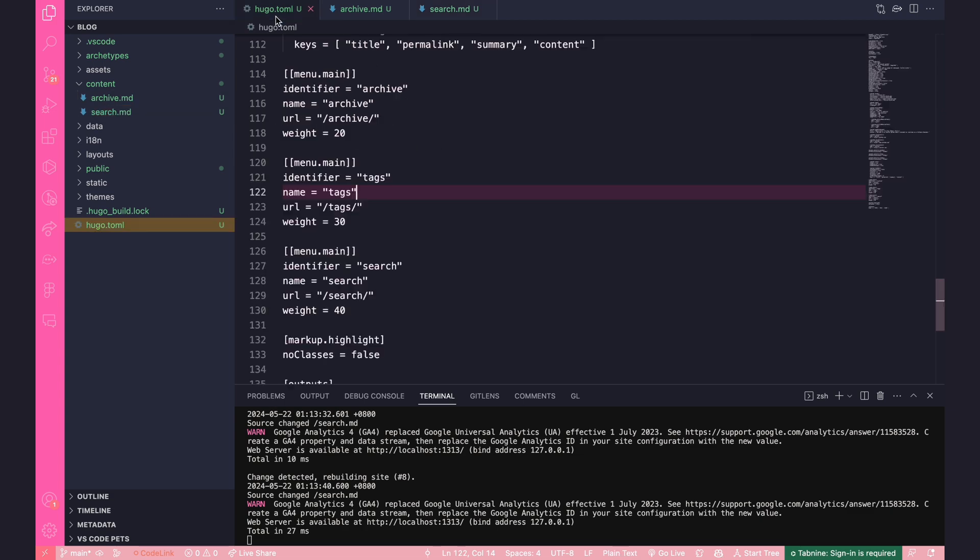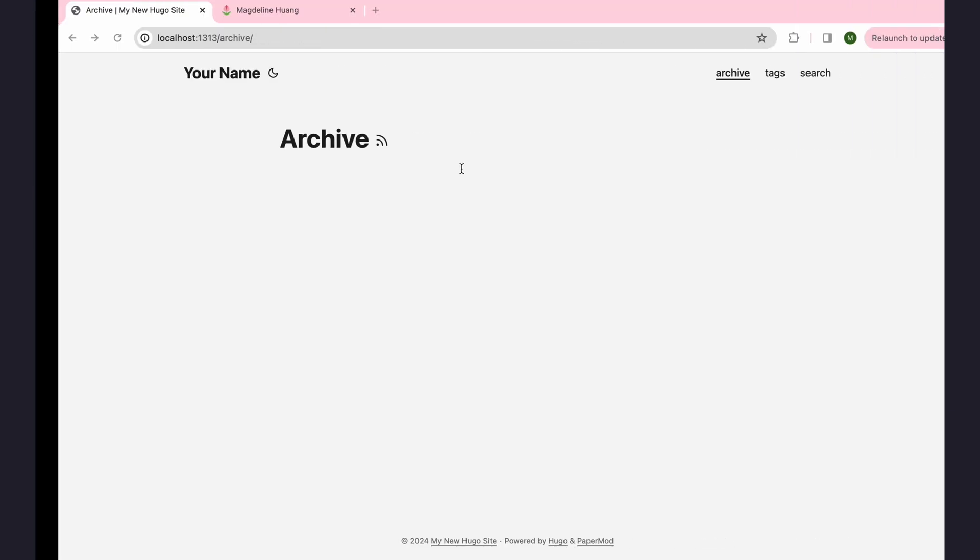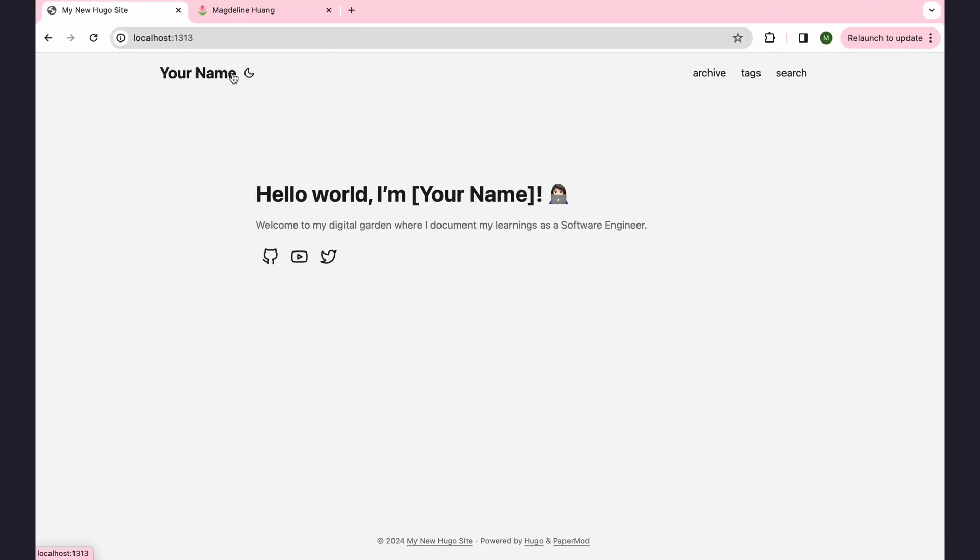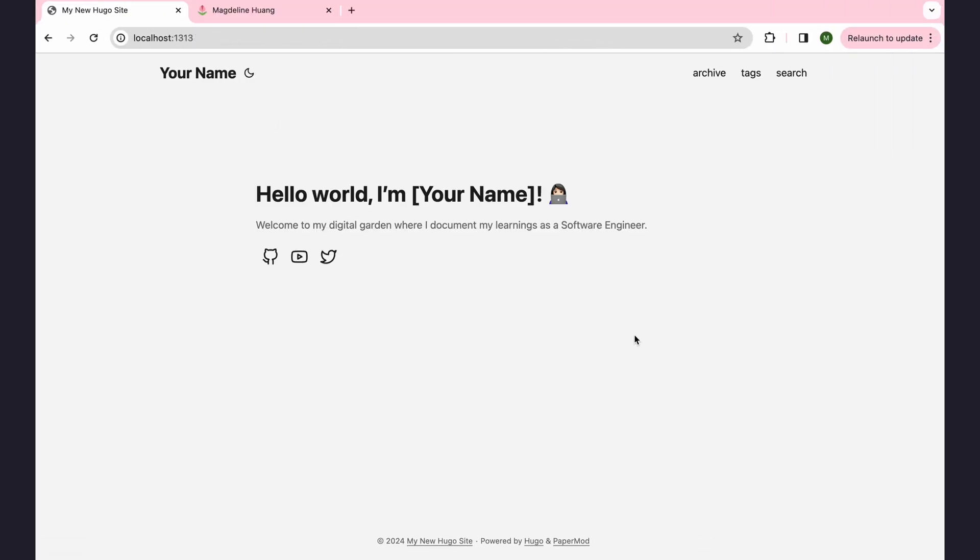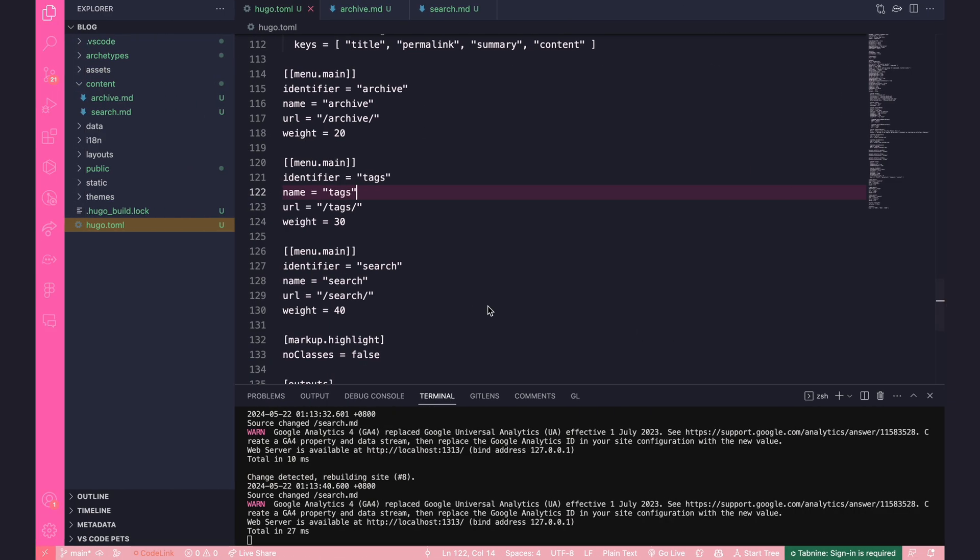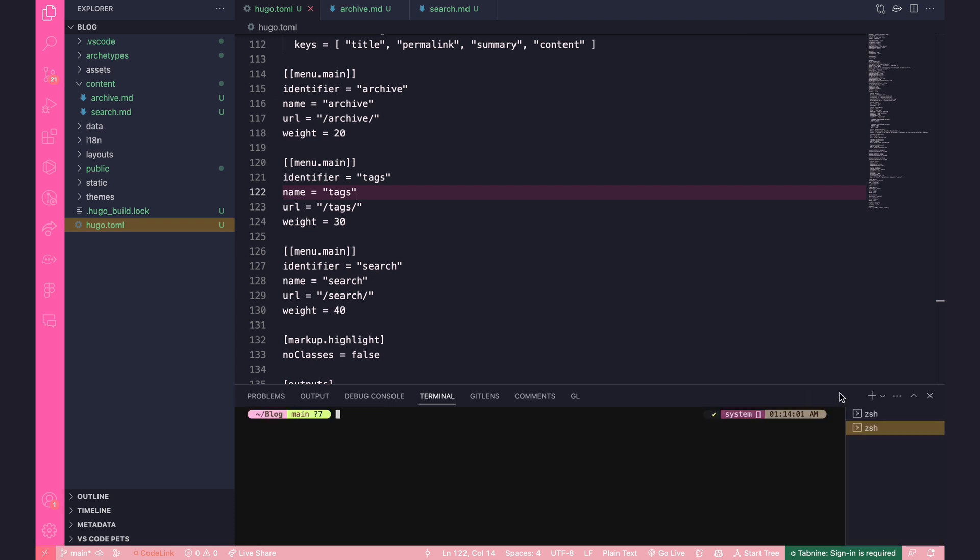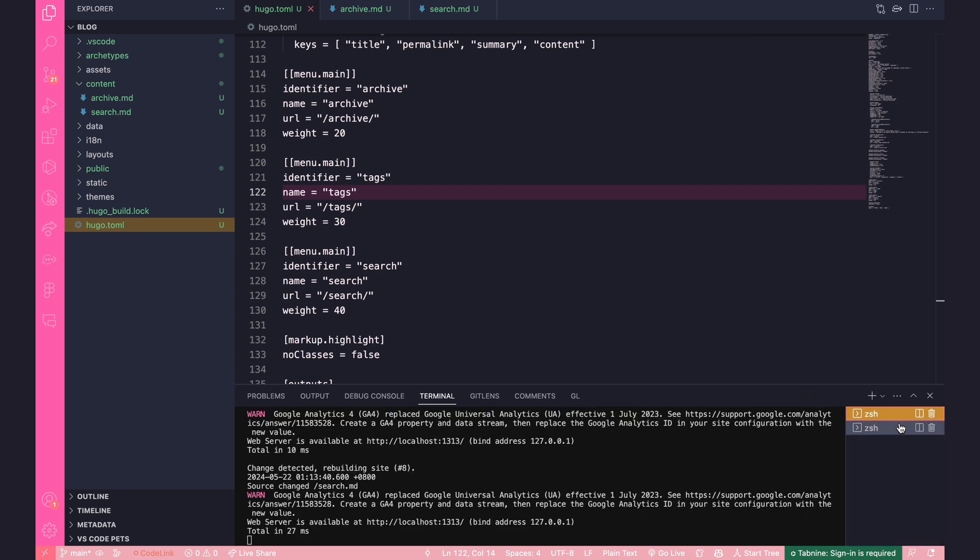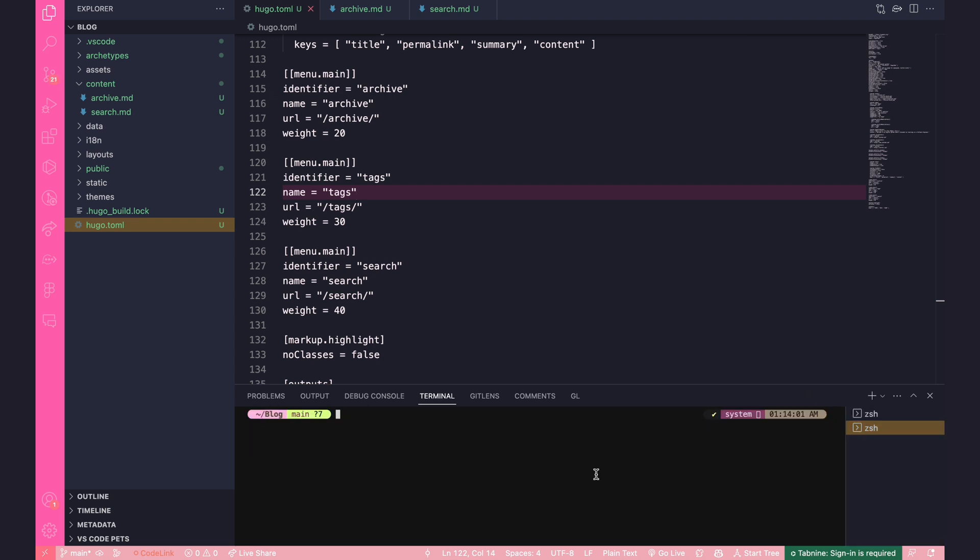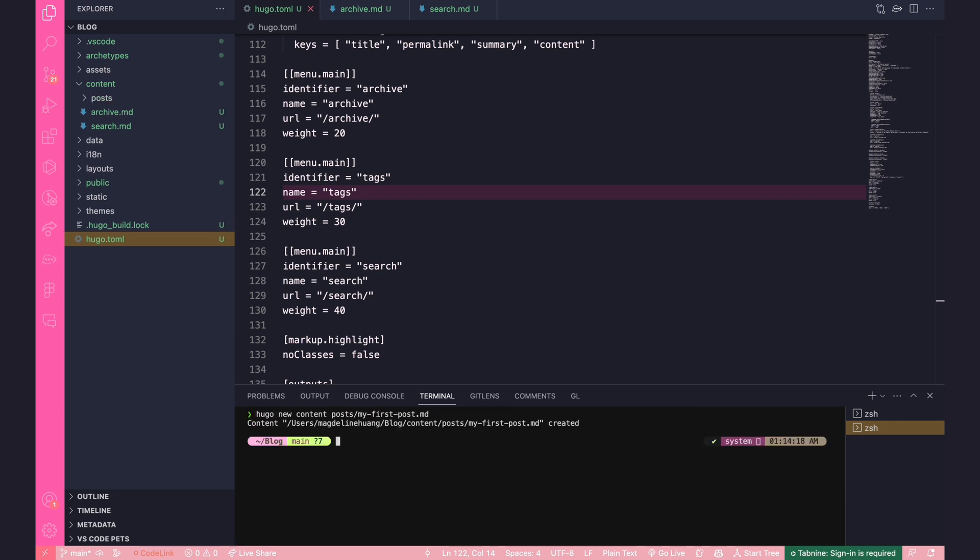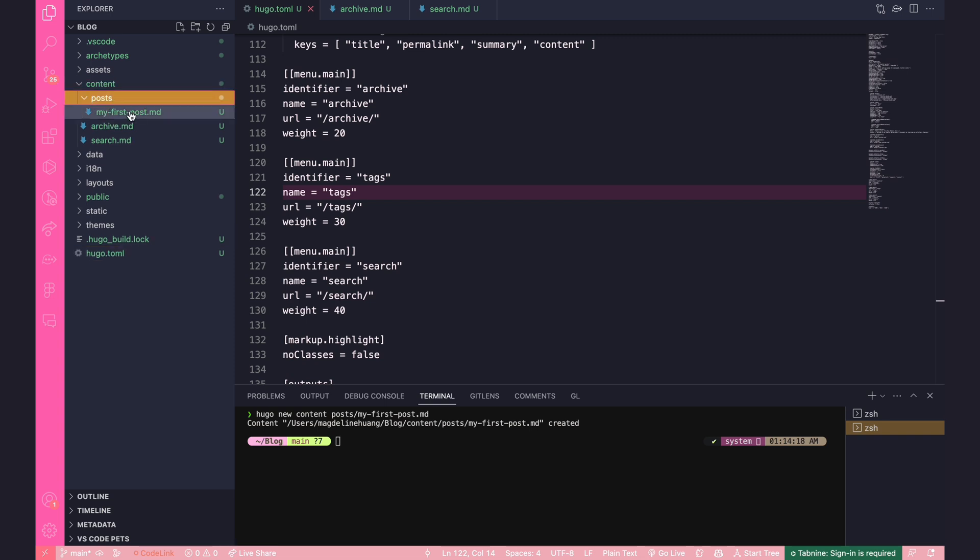Okay, so now that we've got the basic structure of our blog up and running, we can write our first post. I'm going to create a new terminal to keep this running. And I'm going to create a new post with Hugo, new content, posts, my first post.md.